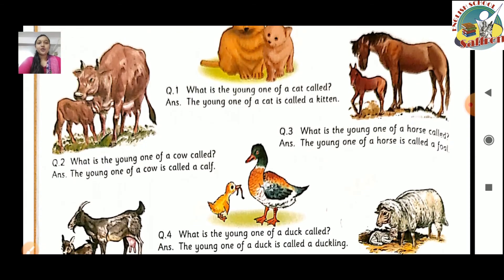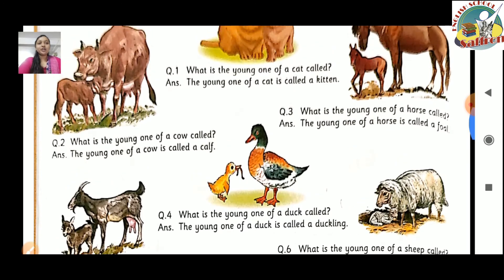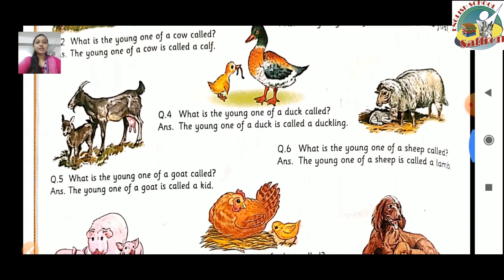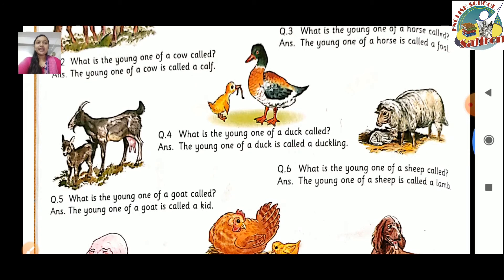Question number 2: What is the young one of a cow called? Cow ke baby ko hum calf kehte hain. The young one of a cow is called a calf. Question number 3: What is the young one of a horse called? Horse ke baby ko hum foal kehte hain. Question number 4: What is the young one of a duck called? Duckling. The young one of a duck is called a duckling.